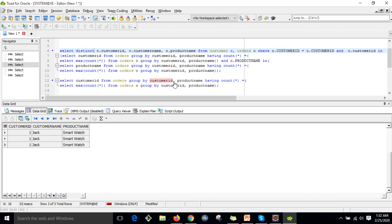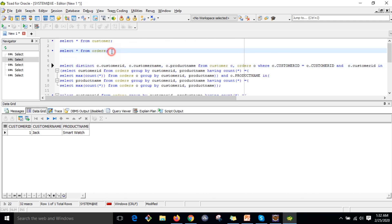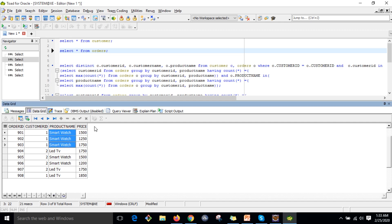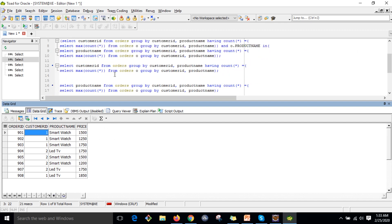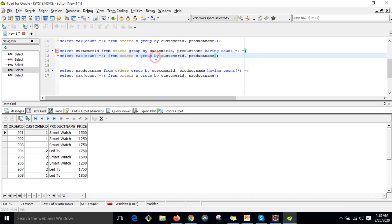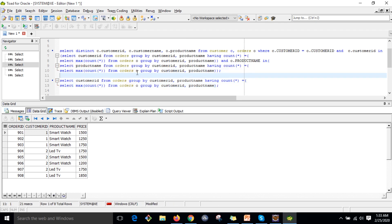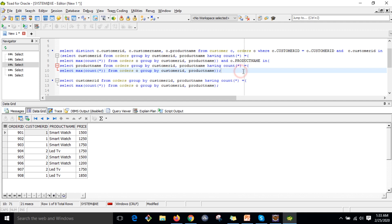What we have done: from the orders table we first identified the product with the maximum purchase count. Then we identified the customer who purchased that product the most. We used these two independent subqueries as conditions in the JOIN, applying a MAX aggregate function with GROUP BY on two columns and a HAVING clause.